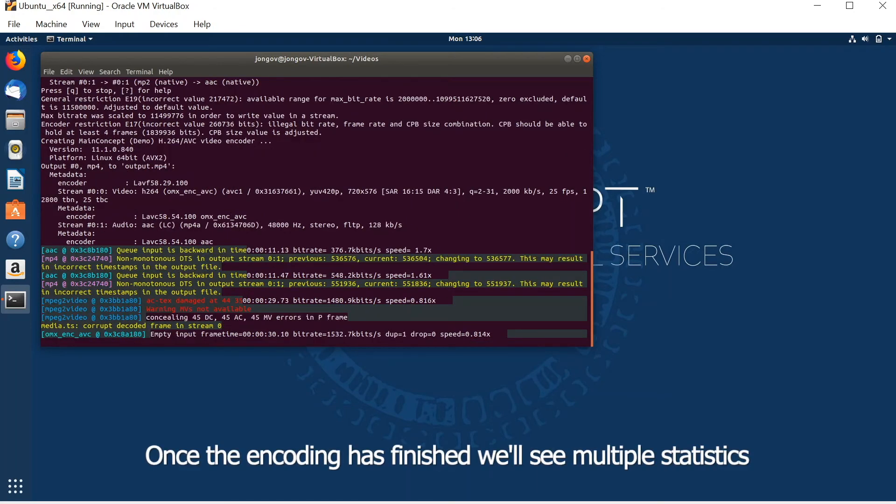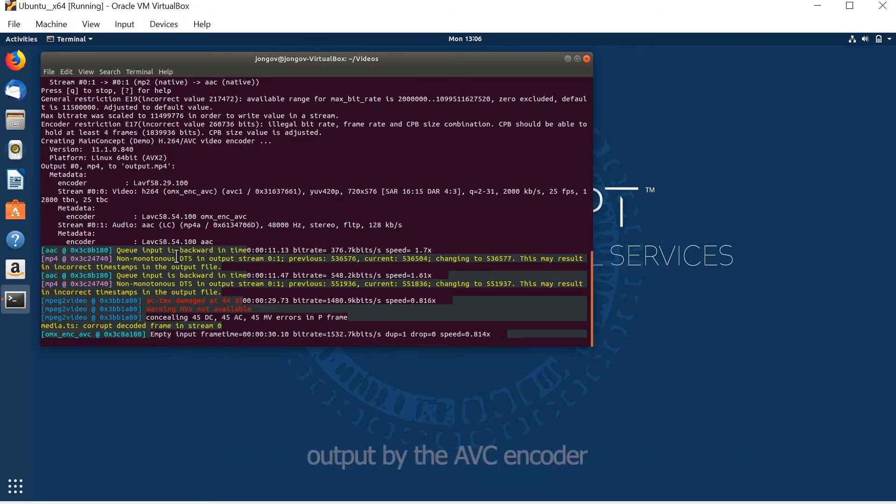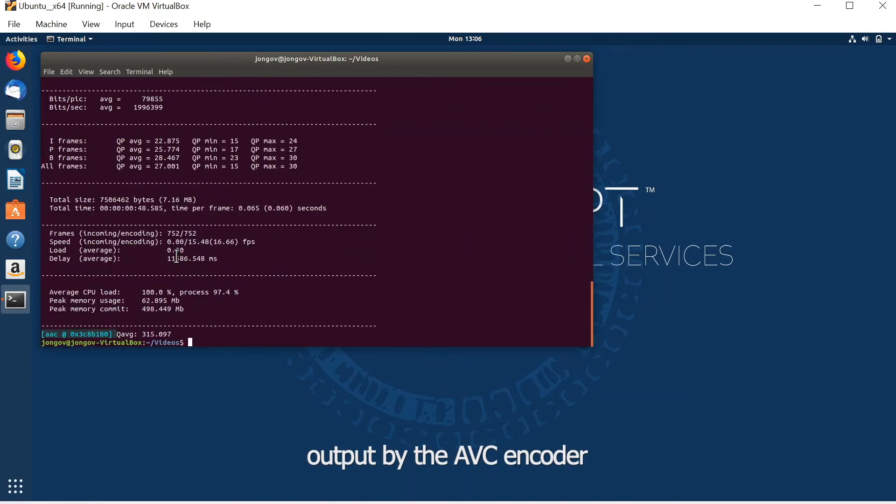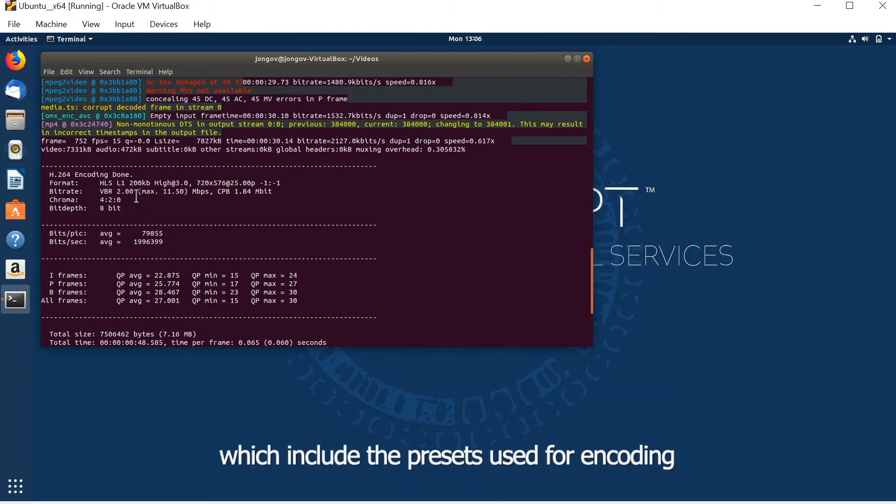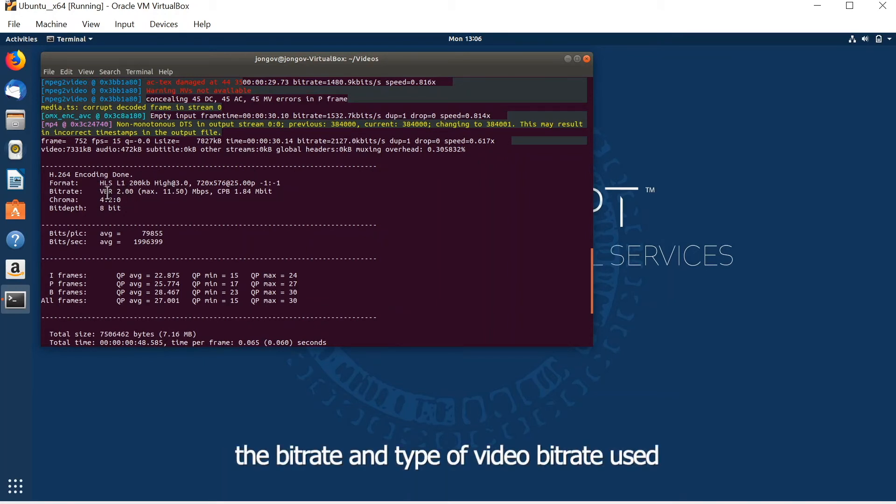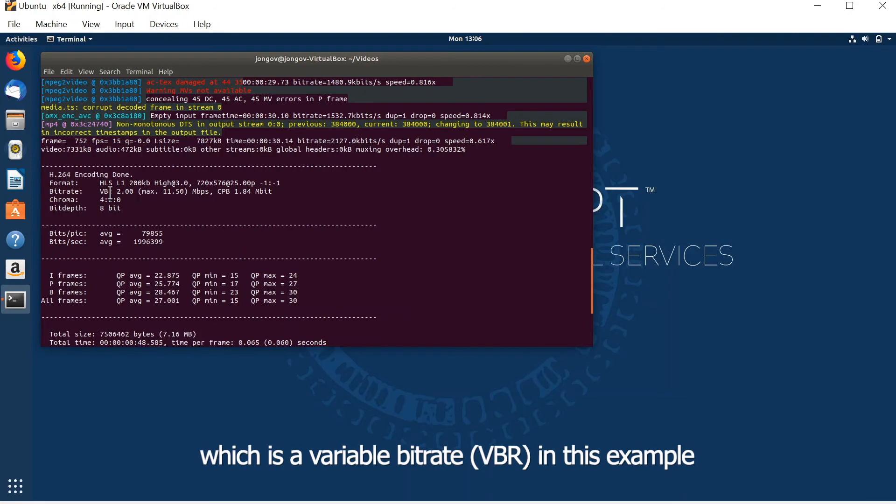Once the encoding has finished, we will see multiple statistics output by the AVC encoder, which include the preset used for the encoding, the bitrate, the type of the video, the bitrate used, which is a variable bitrate in this example.